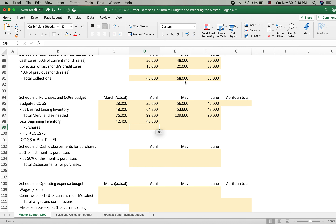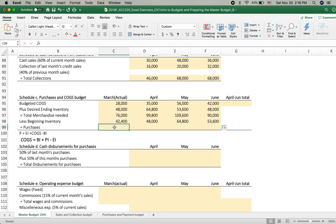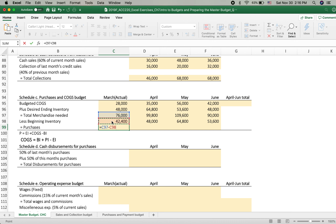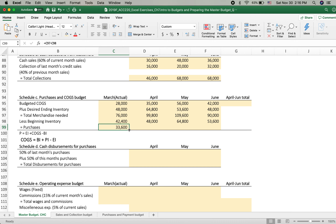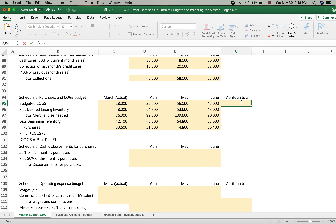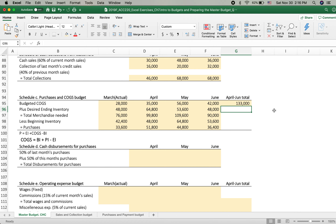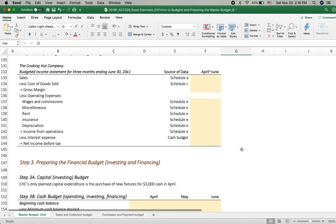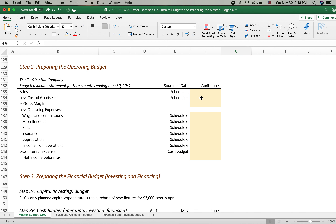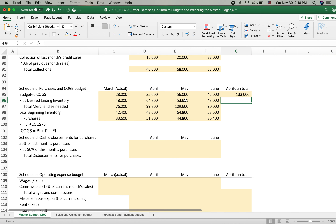We come up with the purchase amount using the equation: total merchandise needs minus beginning inventory. We stretch this formula across all months. The total from April to June — the budgeted cost of goods sold as a sum of these three months — is needed when we create the cost of goods sold line in the budgeted income statement for the three-month period.